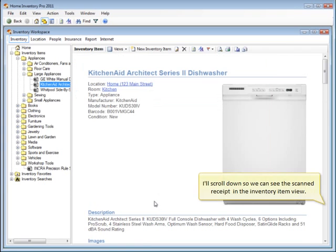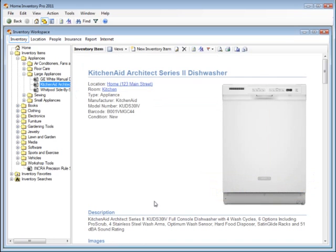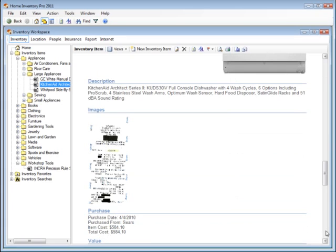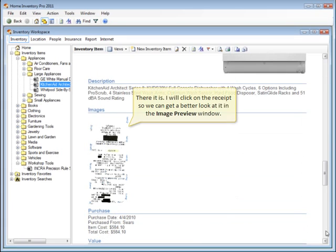I'll scroll down so we can see the scanned receipt in the Inventory Item view. There it is. I'll click on the receipt so we can get a better look at it in the Image Preview window.